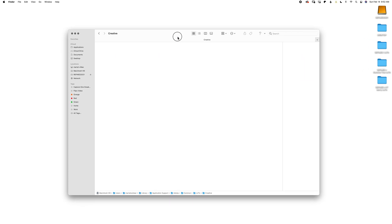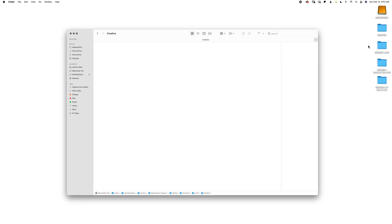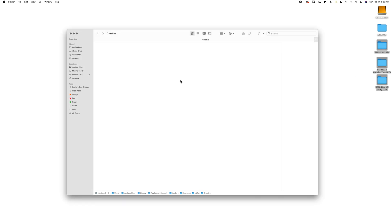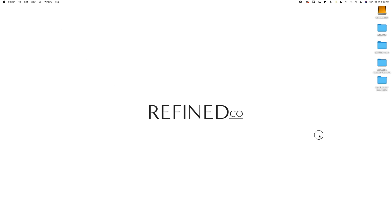So I'm going to open the Creative folder. I'm going to copy — I'm just using on a Mac Command-C — and paste Command-V, all three of the folders here inside of Creative, and close.